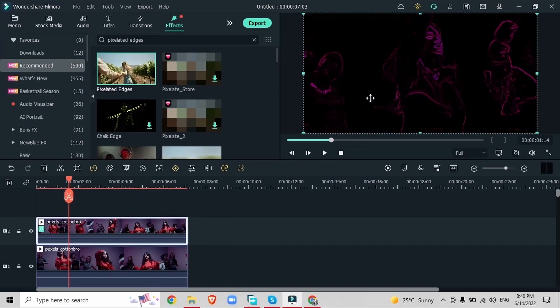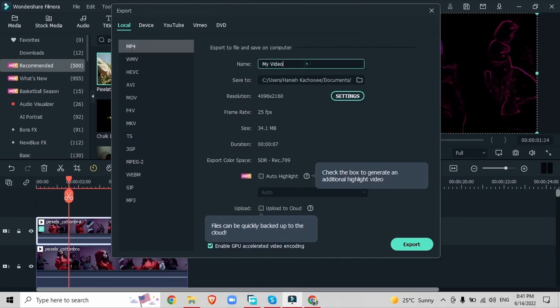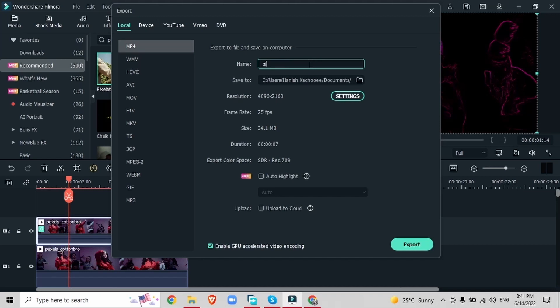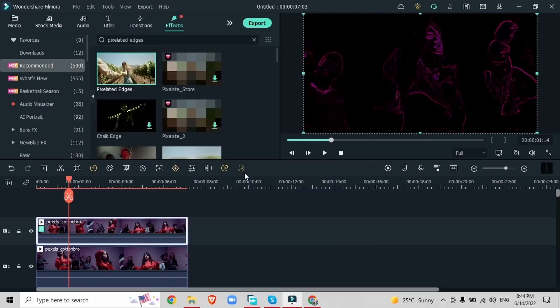Now we're just going to export this video. Hit export and name it based on the color so that it won't be confusing. Pink lines and just export the video with the default settings. You don't want to change anything up. Once you've finished exporting that video we want to repeat this multiple times so we have different colors for our final result.